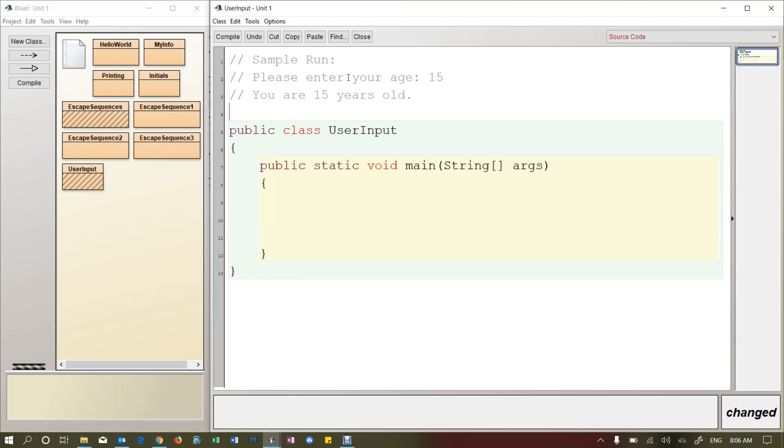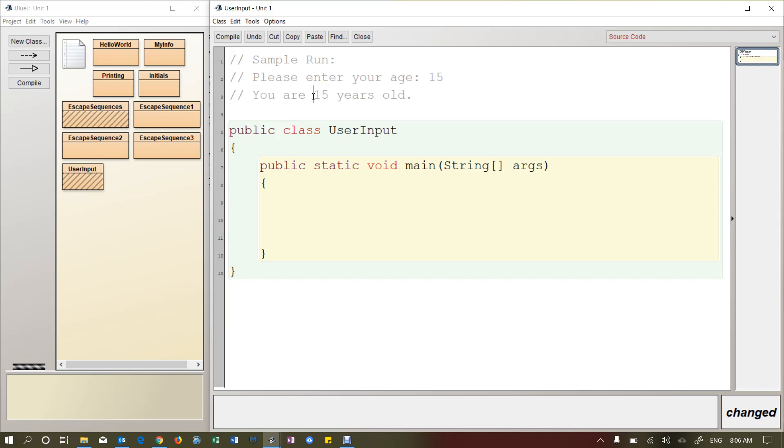The purpose of this video is just to see how we get data inputted by the person running the program. And then later in later videos we'll do something much more interesting than just printing back their age. By the way, in computing, this is called an echo statement. So an echo is when you're basically just repeating back something that they entered, just confirming their input.